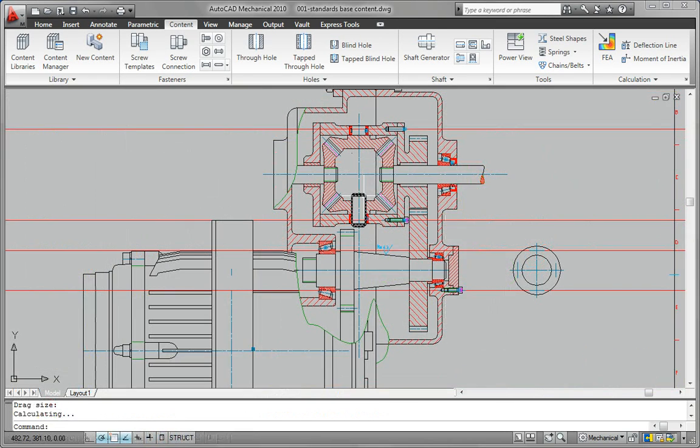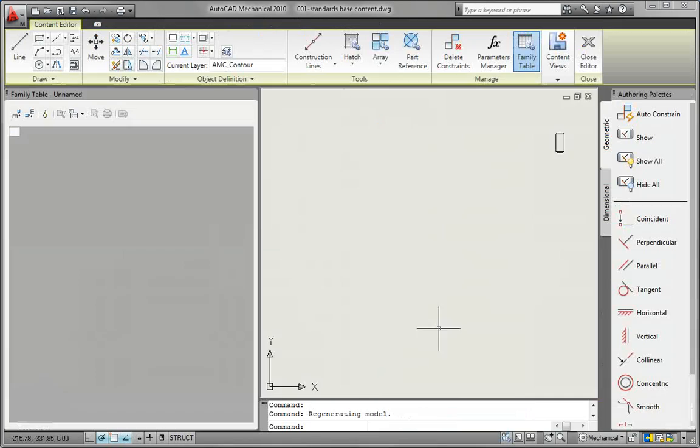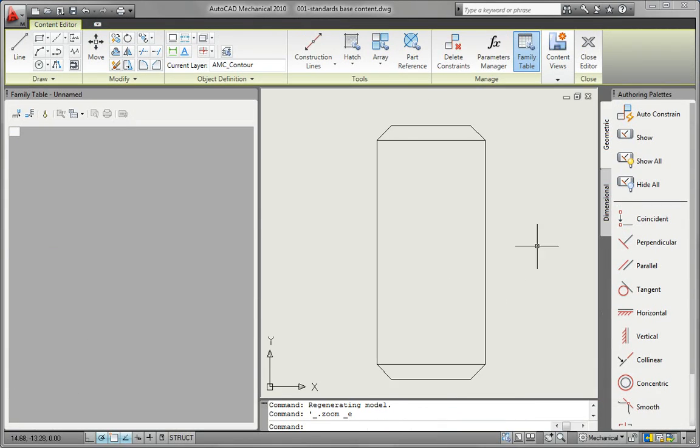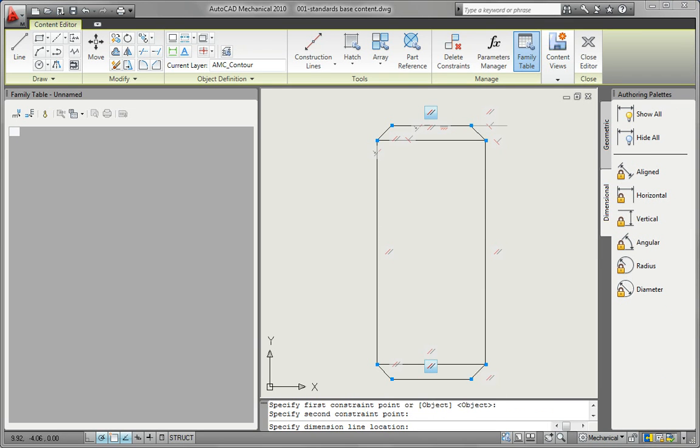The part publishing feature makes it easy to share your part designs with your team, and commonly used parts can be saved as favorites for quick access and reuse.